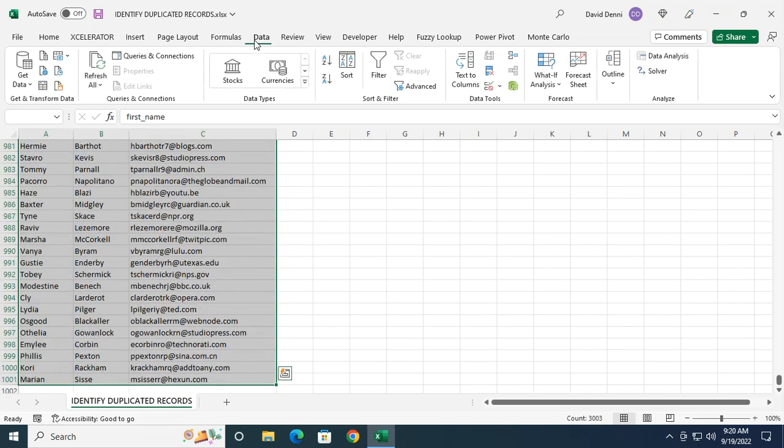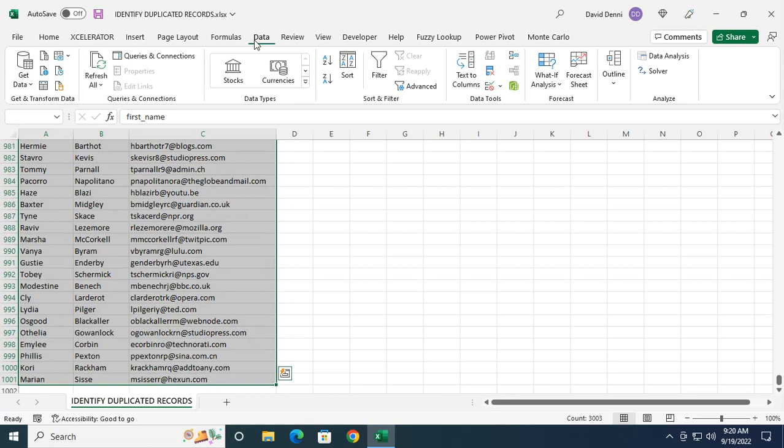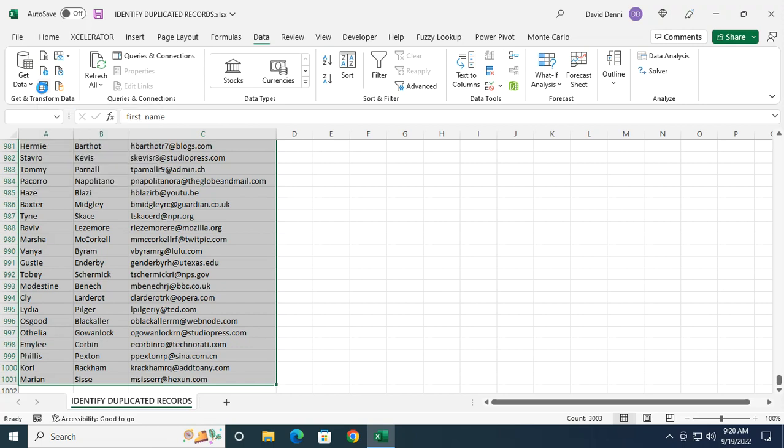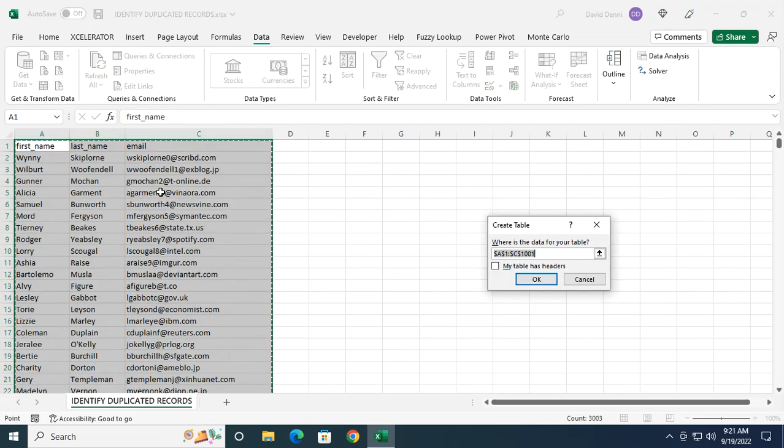Let's go to the data tab again. But this time, under get and transform data, we're going to click on from table range. It's going to transform my data into a table.